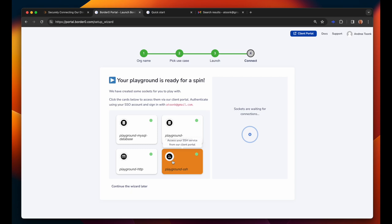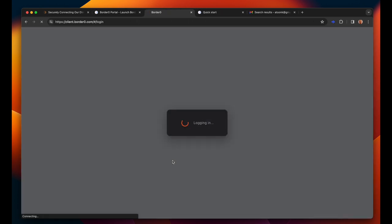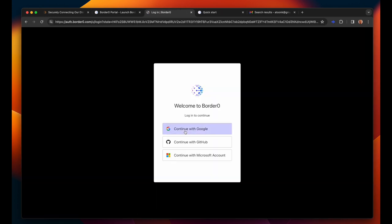Now all of these resources have spun up and here you can see that my playground is ready and I can now connect to some of the example demo resources. I'll connect to an SSH resource.